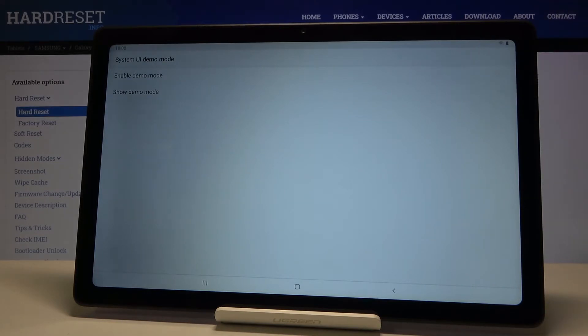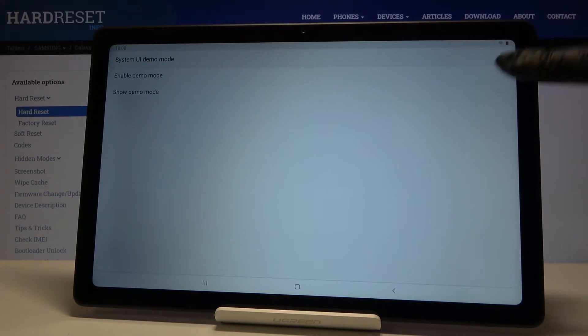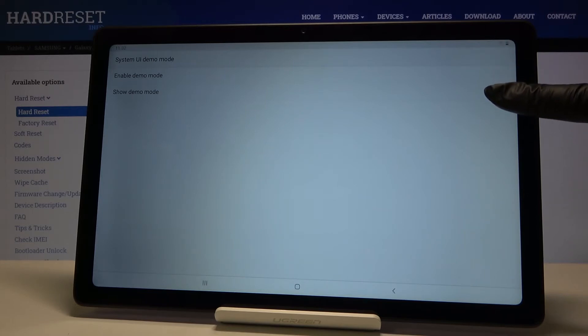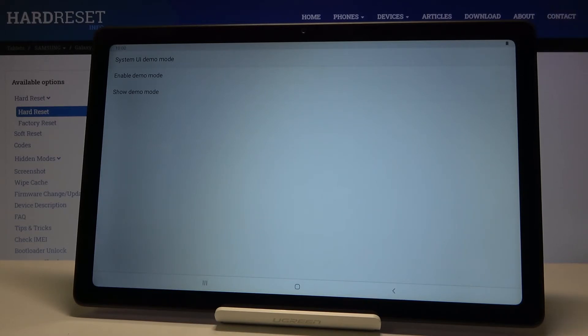If you would like to show it, just mark show Demo mode and you can already see the difference in the battery. You can see that now it looks fully powered.